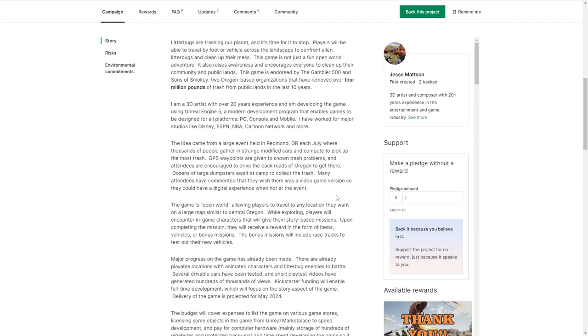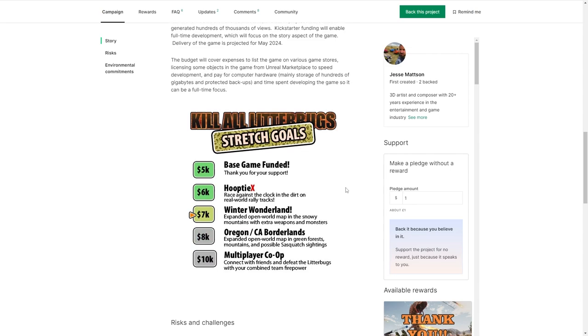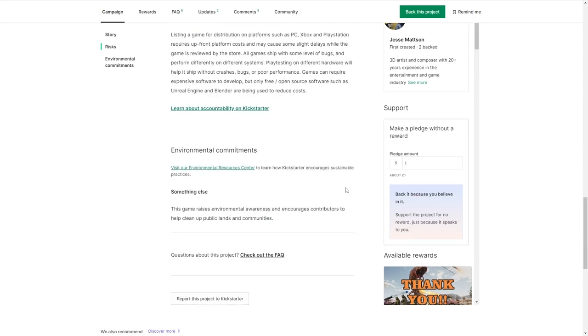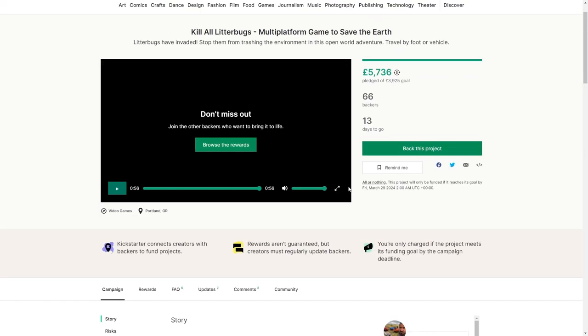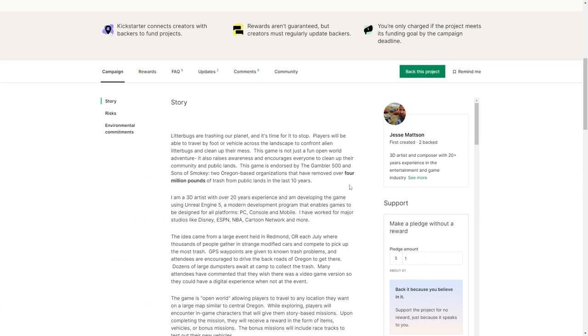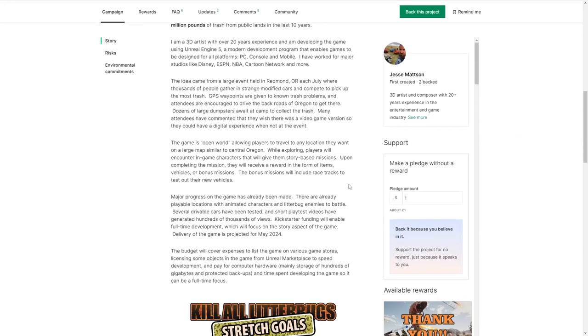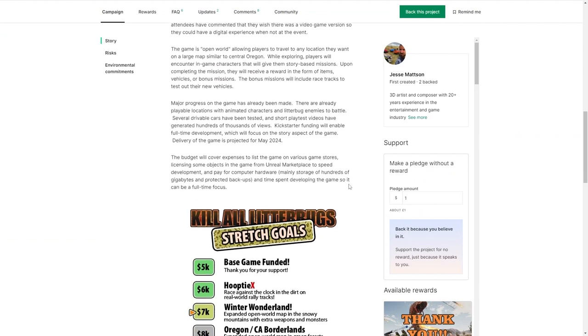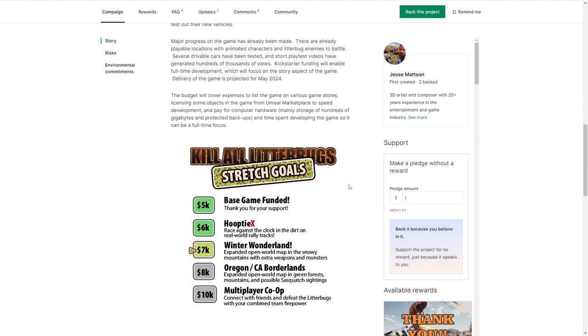Litterbugs are trashing our planet and it's time for it to stop. Players will be able to travel by foot or vehicles across the landscape to confront alien litterbugs and clean up their mess. The game is not just a fun open world adventure. It also raises awareness and encourages everyone to clean up their community and public lands. Well there we go. Oh hang on a second. The game is endorsed by the Gambler 500 and Sons of Smokey. Two Oregon-based organizations that have removed over four million pounds of trash from public lands in the past 10 years. Well done. That's good work. Keep it up guys. Okay. I actually think he should have made a bigger point of that. Yeah so do I. I'm a 3D artist with over 20 years experience and developing the game using Unreal 5. I did not get Unreal 5 from that trailer. No. That surprises me. A modern development program that enables games to be designed for all platforms. PC, console and mobile. I have worked for major studios like Disney, ESPN, NBA, Cartoon Network and more. So this guy's got credentials. Yeah. My goodness he's got credentials hasn't he? The idea came from a large event held in Redmond, Oregon each July where thousands of people gather in strange modified cars and compete to pick up the most trash. Well that'll be why there's such a heavy focus on vehicles isn't there?